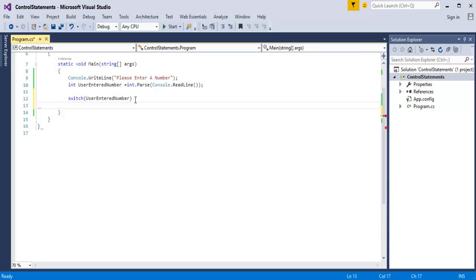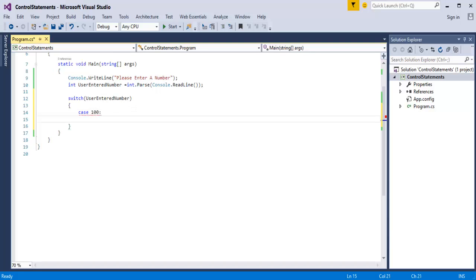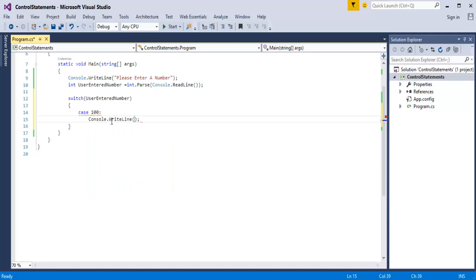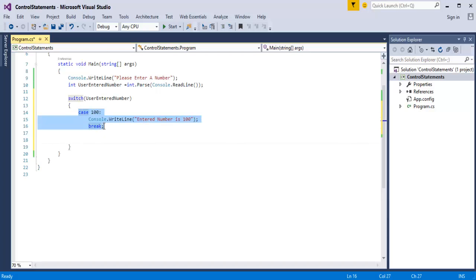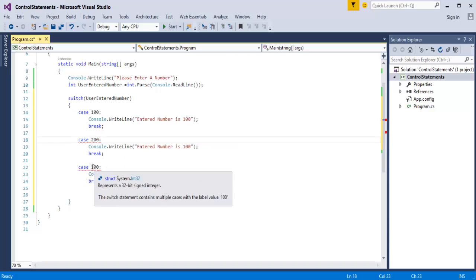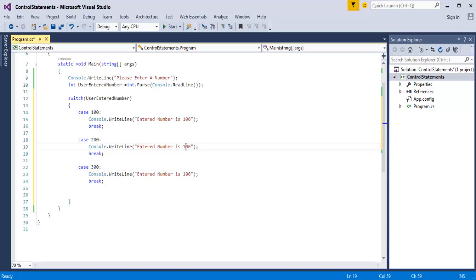Now I will write the case. If it is unread, we will jump back into the presentation to see the general form. The entered number is unread and you can give a break. Similarly, if you enter a number other than unread — like 200 or 300 — the particular case will be called. I will change the constants to 300 and similarly change here also.